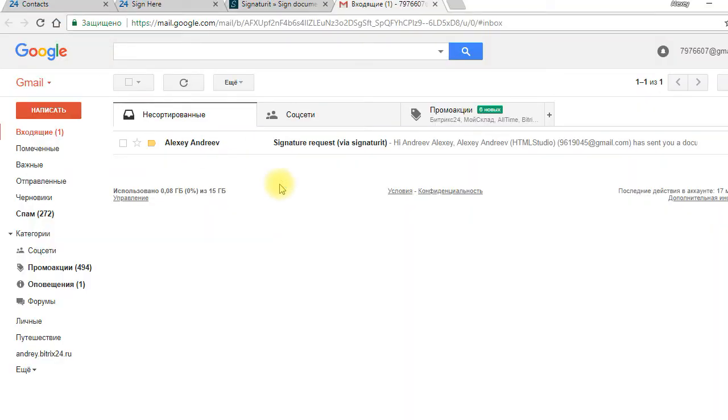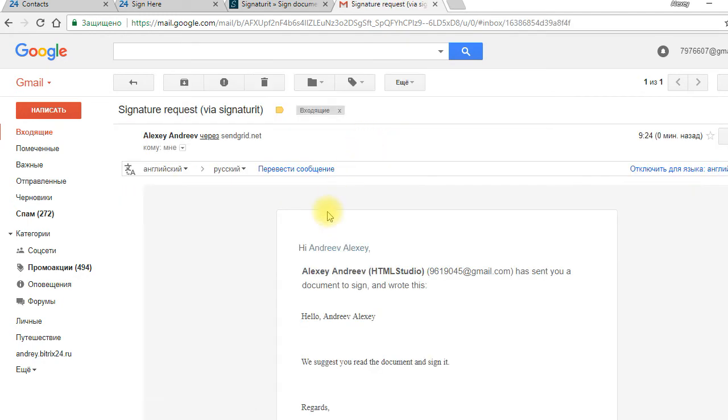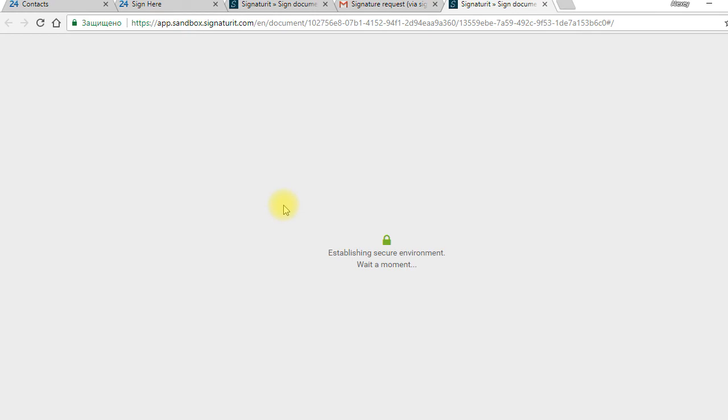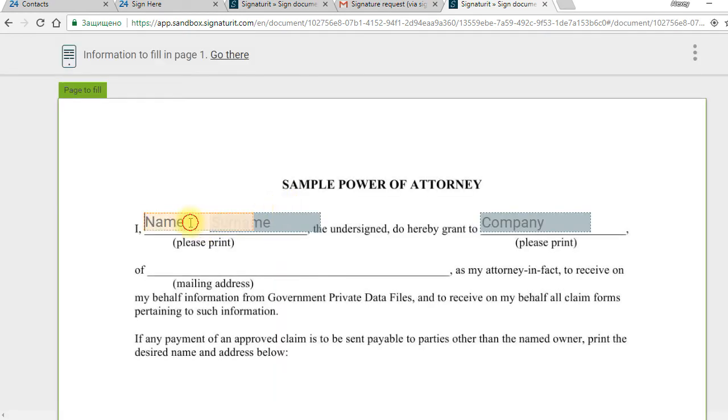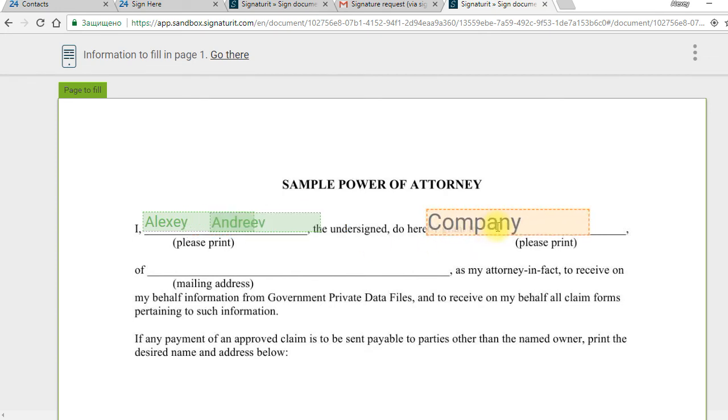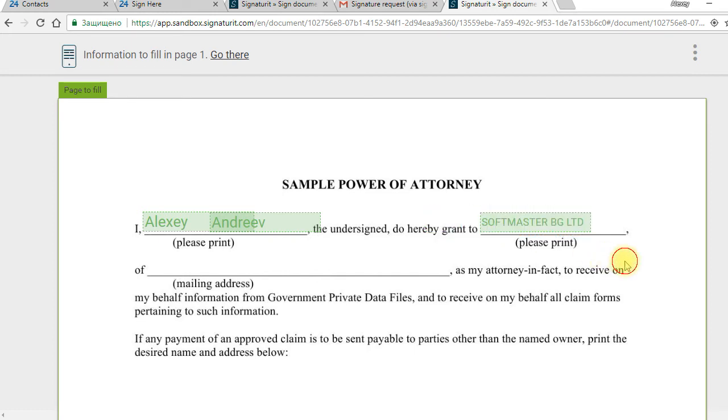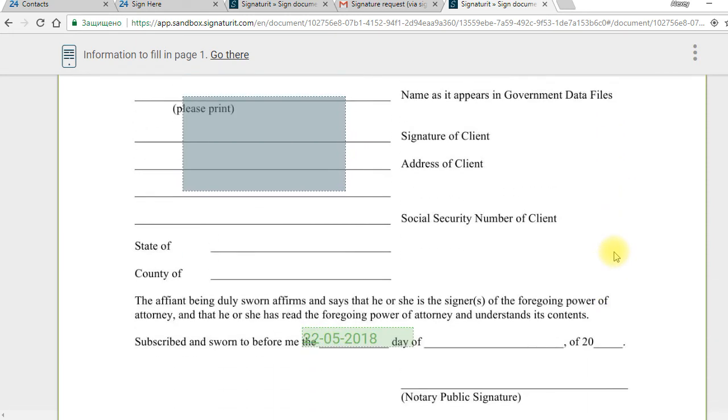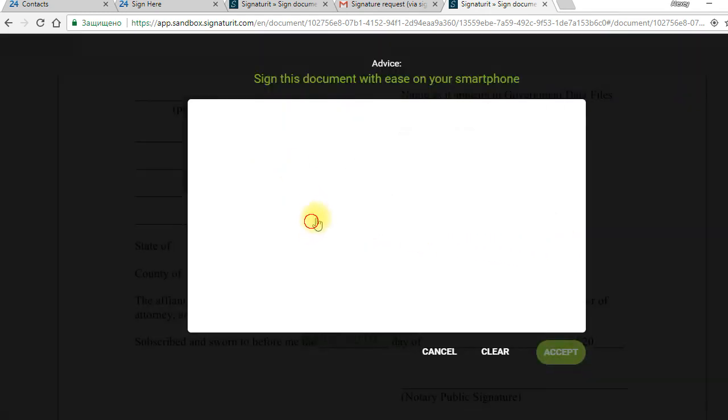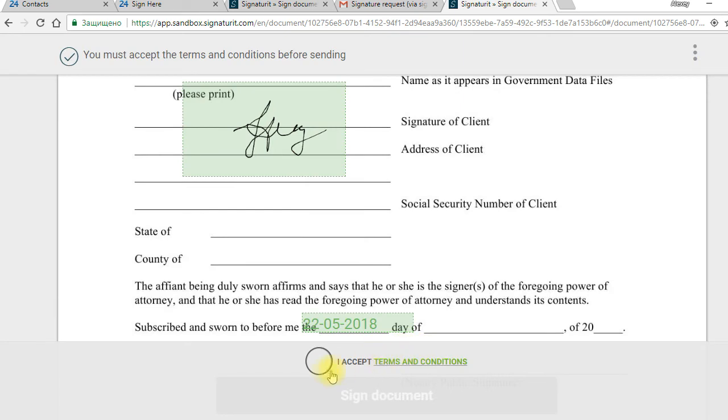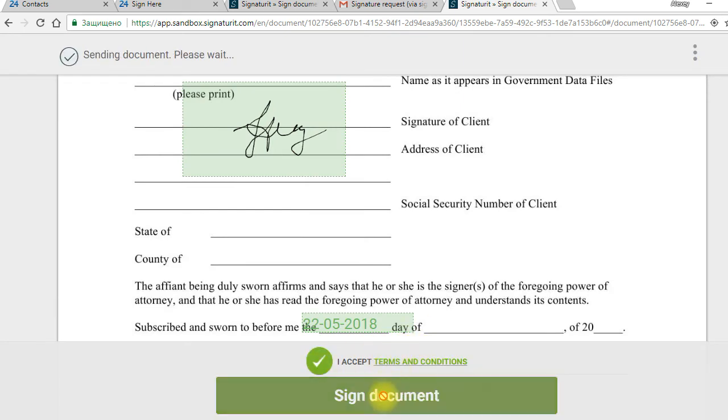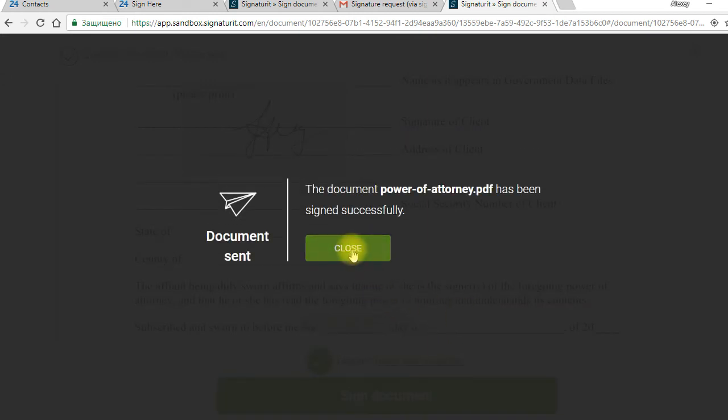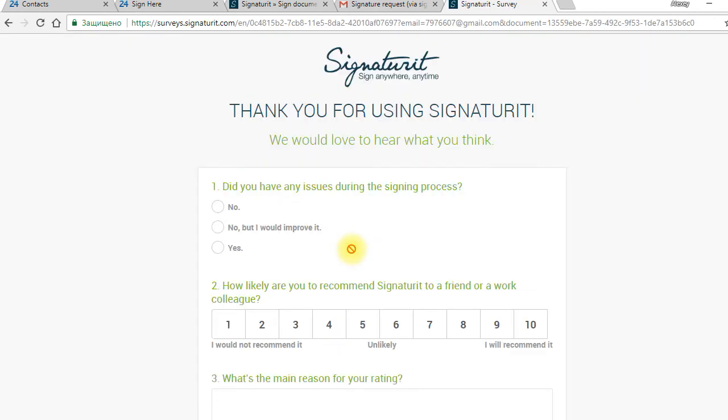The client received signature request by email. In the email letter he can open the document and edit it if necessary. In this preview he can sign the document. The signing is complete now.